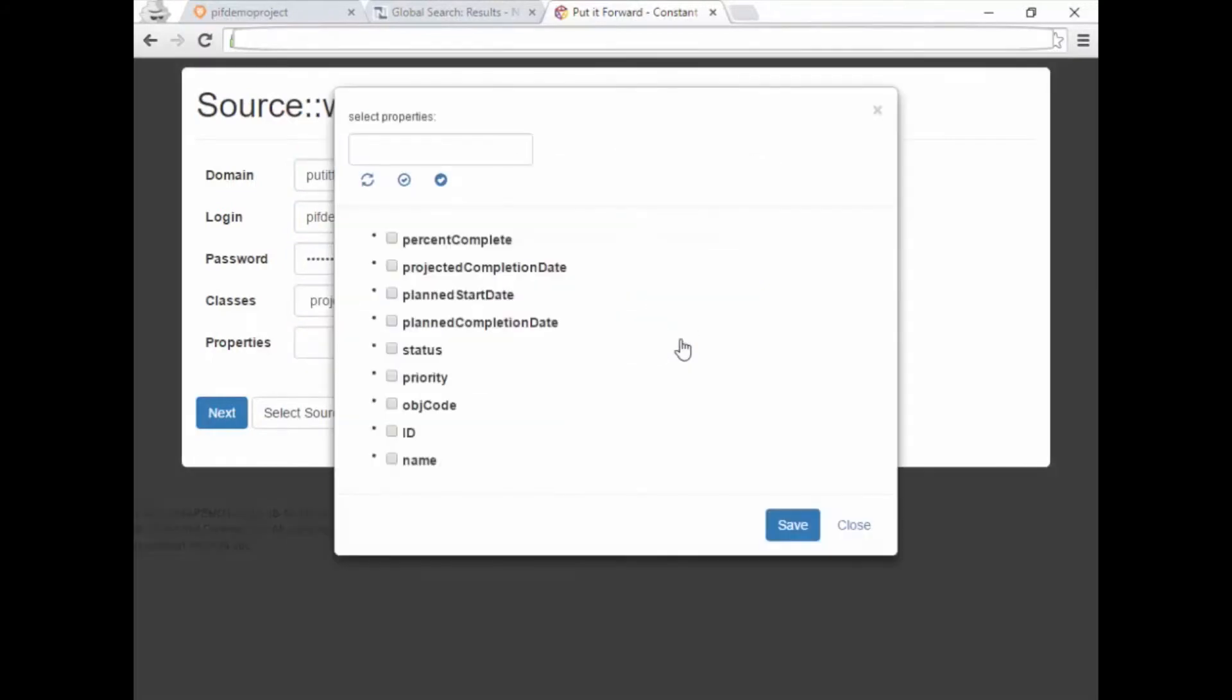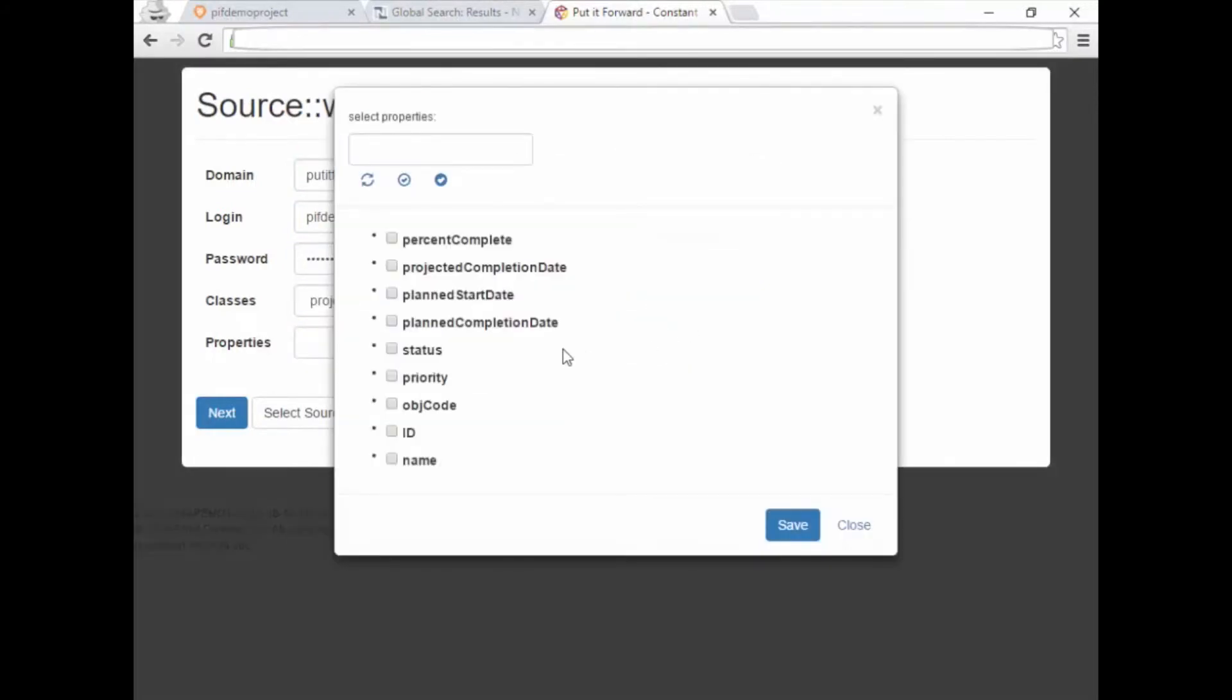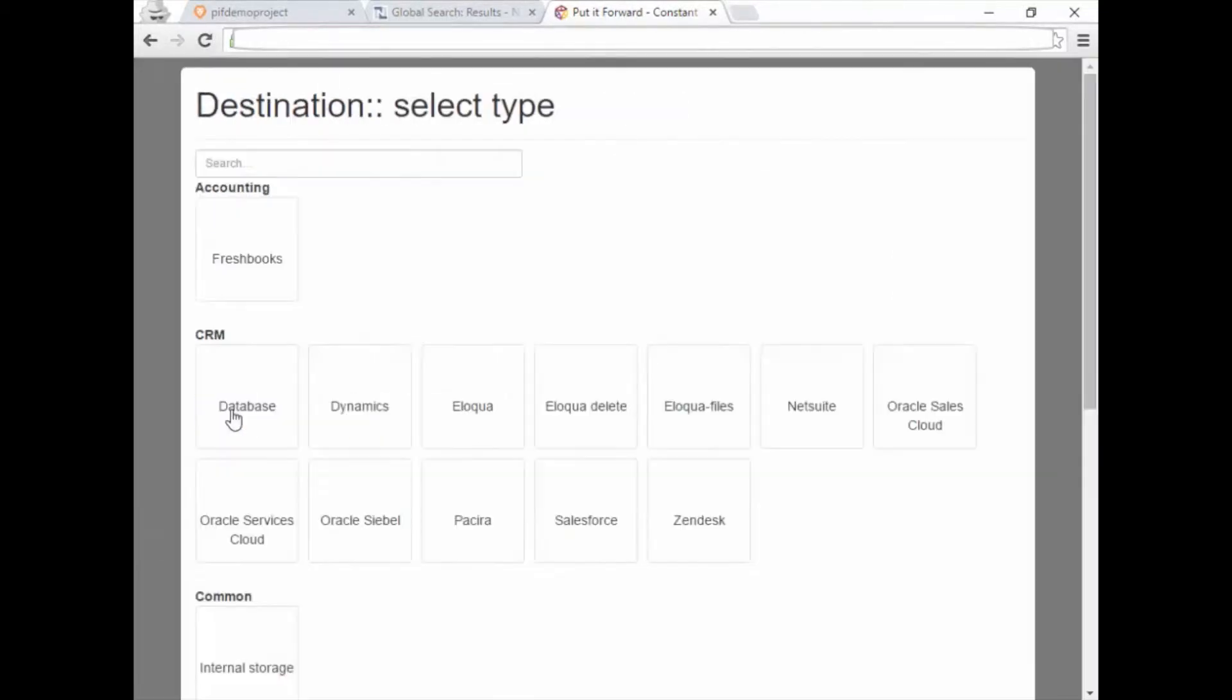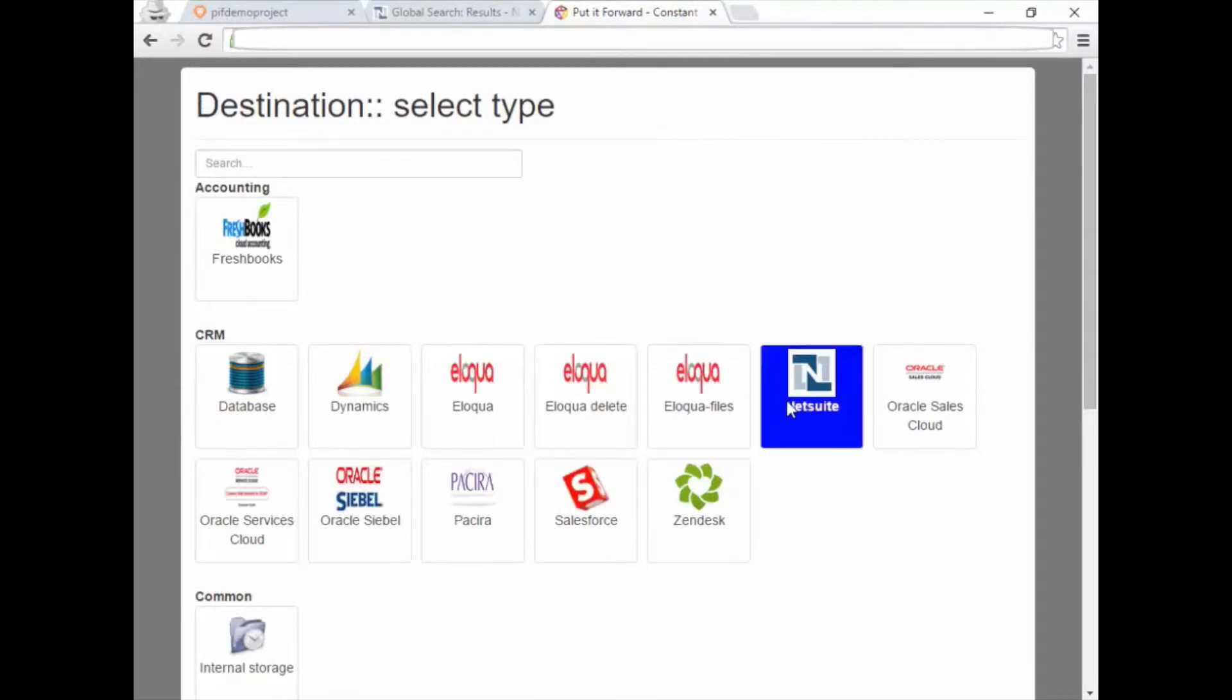Select the properties and all of the data fields for a project within Workfront. This can be changed later or as needed. Next, we'll select NetSuite as the system to connect to.